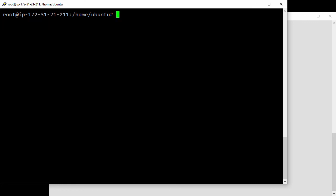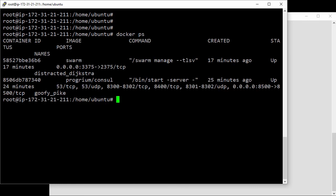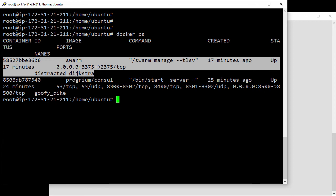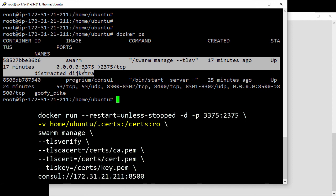The swarm manager process is also running here on this node as a container. When we started that container, we mounted a volume into it holding the swarm manager's keys and we passed in the TLS flags to the swarm manage command.